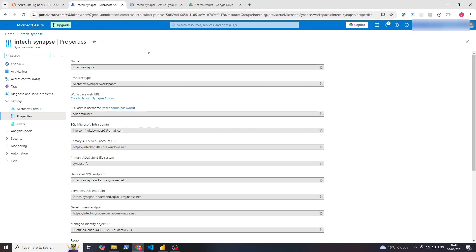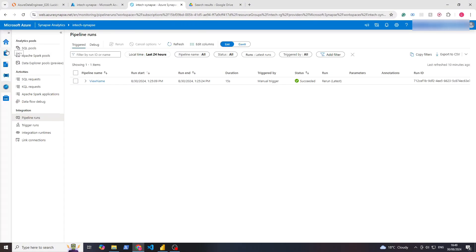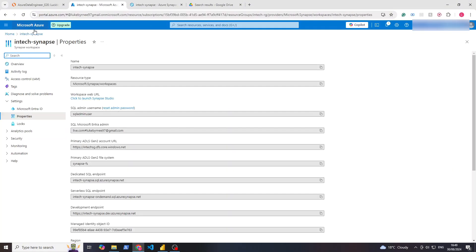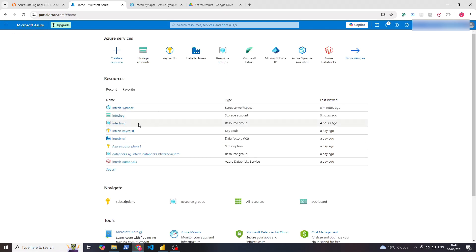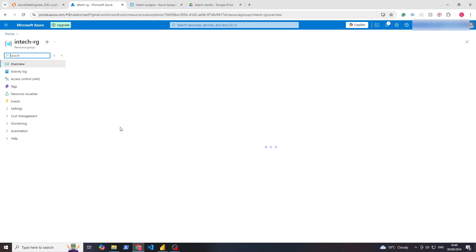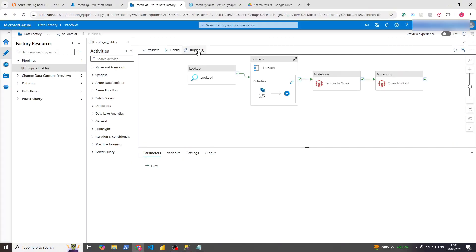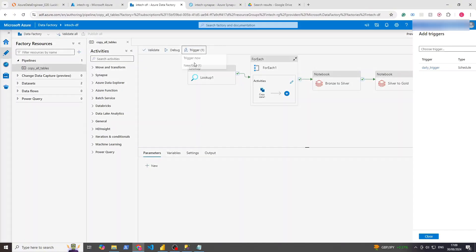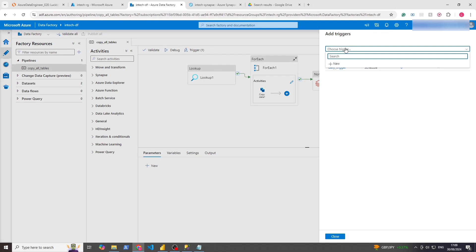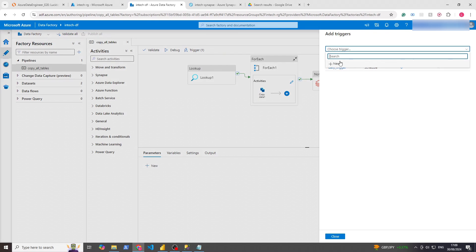Let's start with our end-to-end pipeline testing. We ended last time with our Synapse stuff, so let's go back to the portal, go to home, go to our resource group, and let's get Data Factory up and launch the studio. Let's click on Trigger, then New and Edit, and let's create a new trigger — there is one here but let's create a new one.